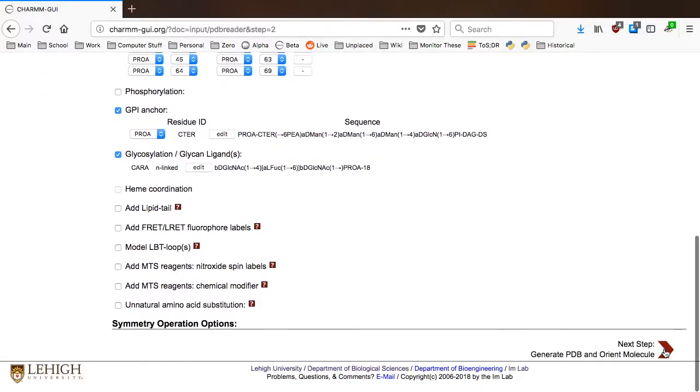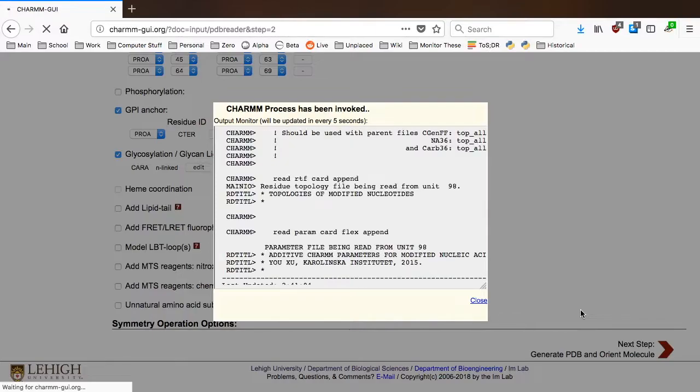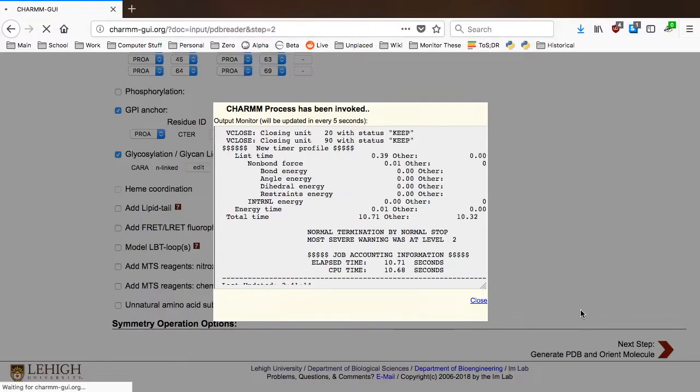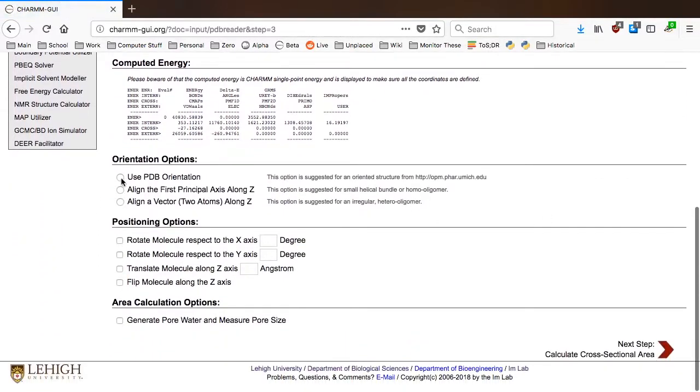In the next step, you can change the orientation and position of your protein. You should select the Use PDB Orientation option if you activated GPI Anchor in the previous step, because CHARMM-GUI automatically searches the best position for the GPI-anchored protein to prevent the penetration of non-GPI parts of your protein into the membrane.